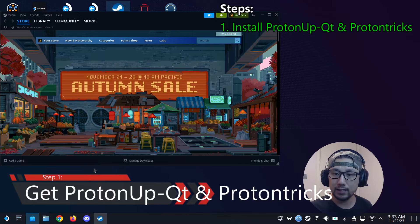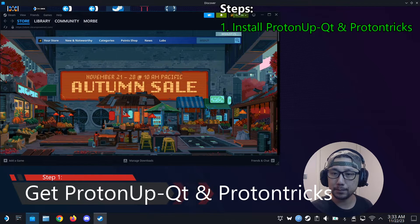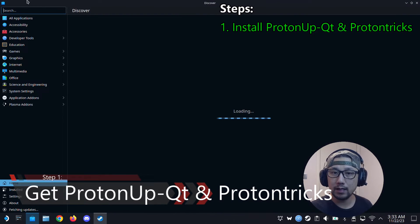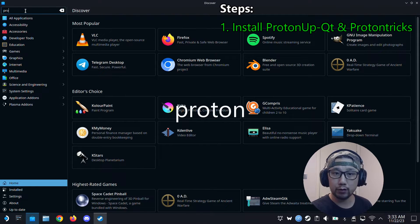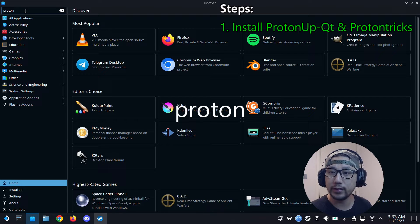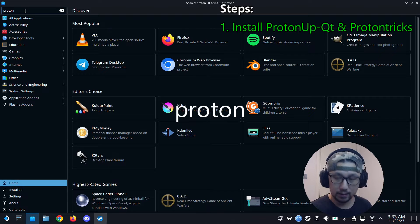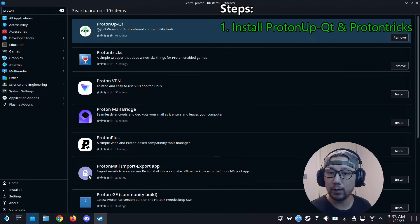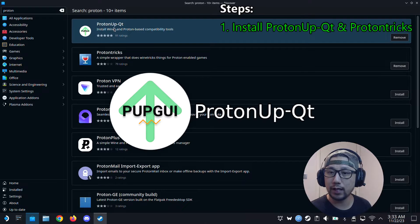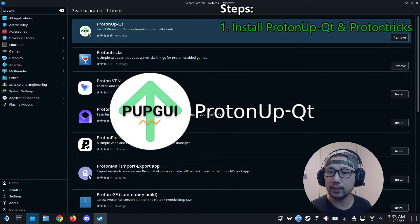So the first thing you're going to do on Steam Deck desktop mode is go to the Discover Software Center. Right here. And then search for Proton, P-R-O-T-O-N. And there's two apps you need to download. One is ProtonUp-Qt, the one with this green arrow.